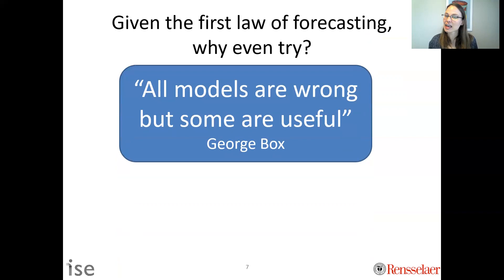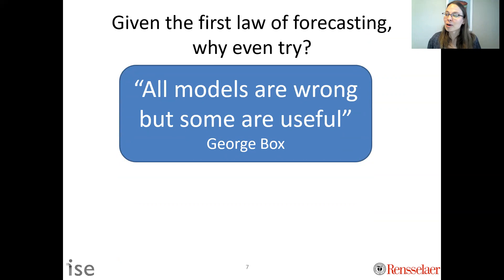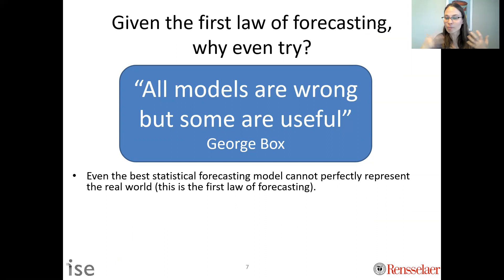One of my all-time favorite professional quotes is: 'All models are wrong, but some are useful,' by statistician George Box. Our forecast model is going to be wrong, but hopefully it's useful. As industrial and systems engineers and data scientists, we acknowledge that all models are wrong — but even the best statistical forecasting model cannot perfectly represent the real world.